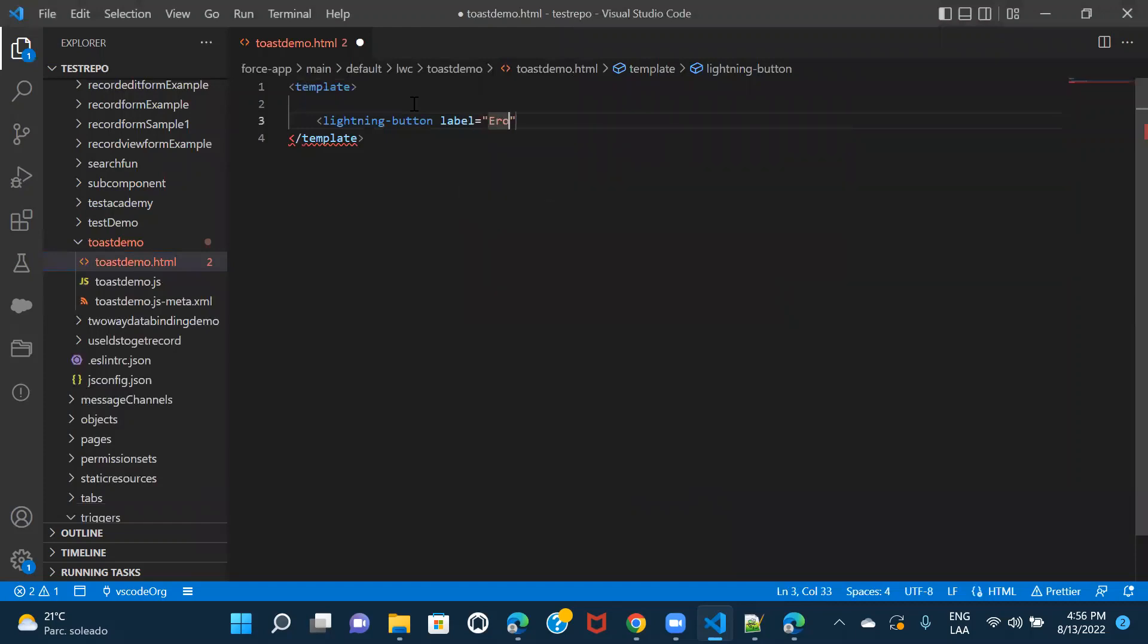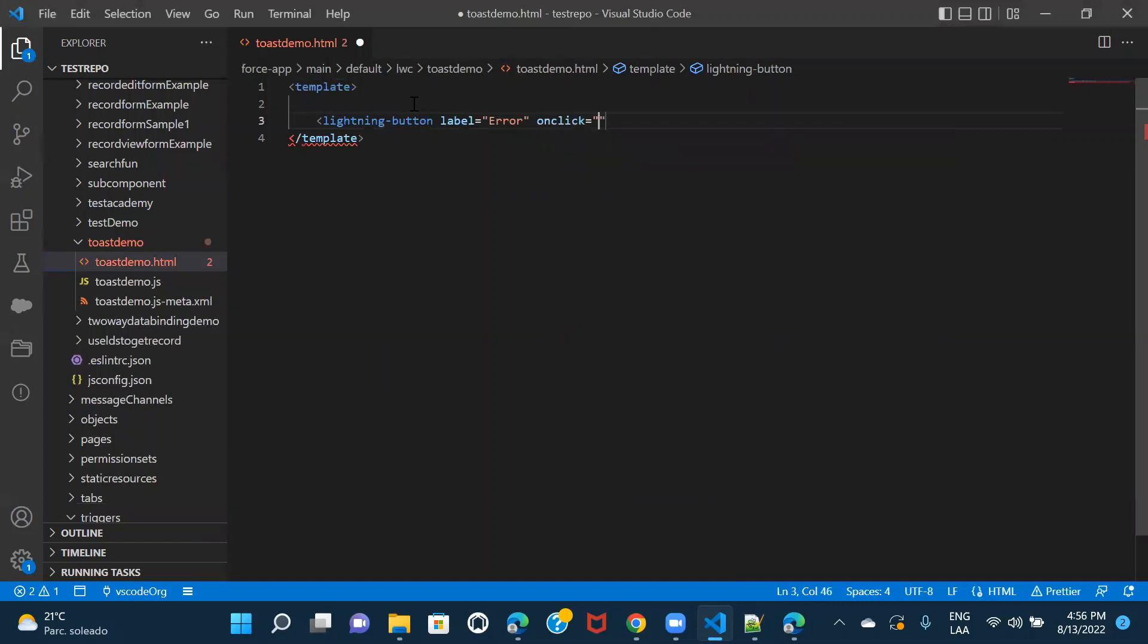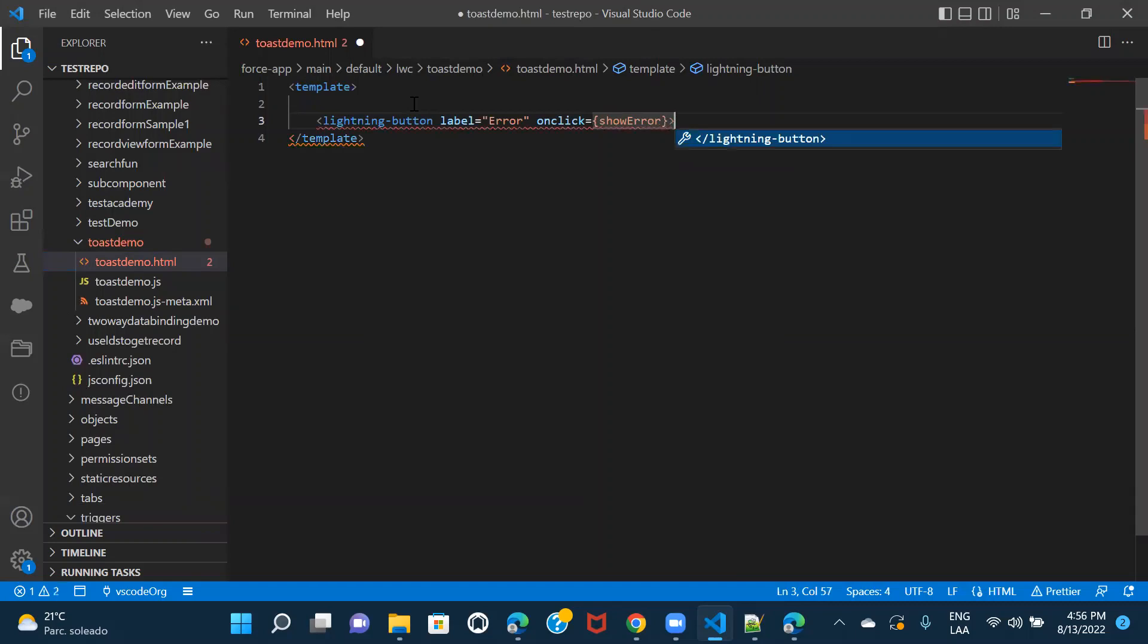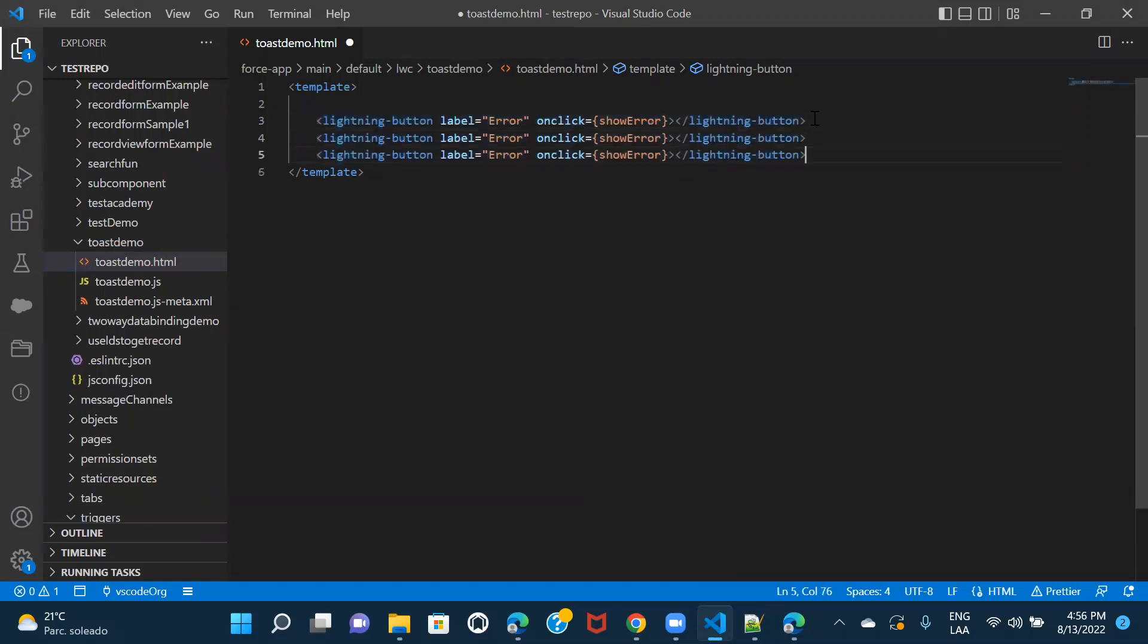Let's give it as errors and on click of this, I would be calling a method which we would have to implement in JavaScript file later on. So let's just copy this and create other three buttons here.